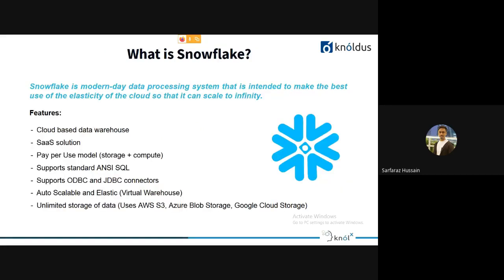Now let's look at what Snowflake actually is. Snowflake is a modern data processing system intended to make the best use of the elasticity of the cloud so that it can scale to infinity. Since Snowflake is a cloud data warehouse, its intent is to maximize cloud benefits — namely, scalability on demand. If you need more resources, you can scale up; if you need fewer, you can scale down.